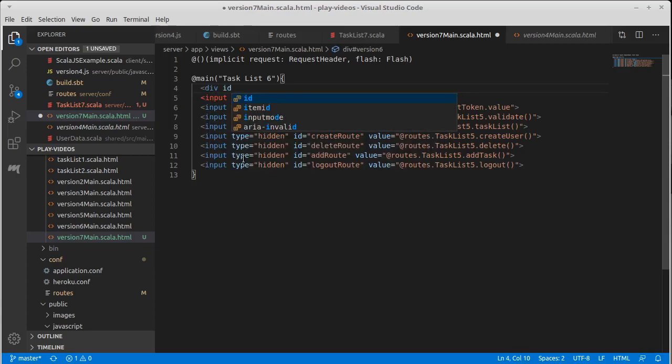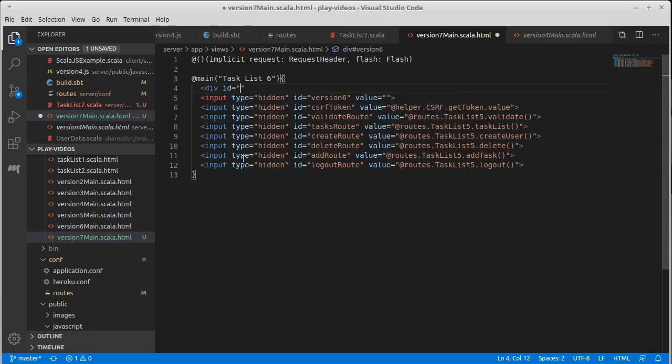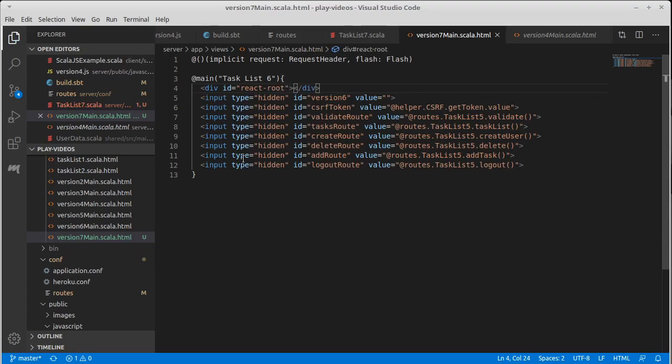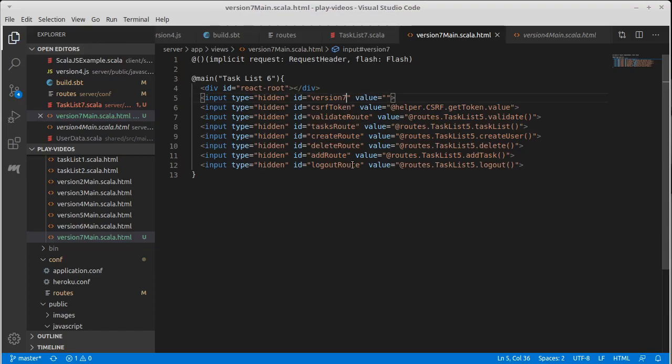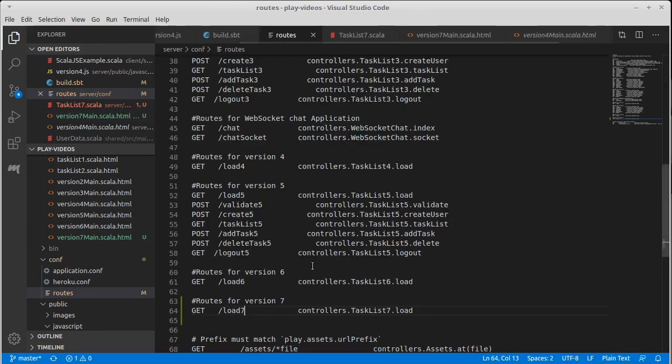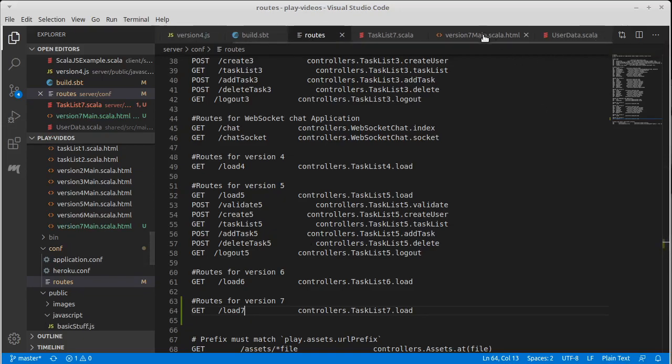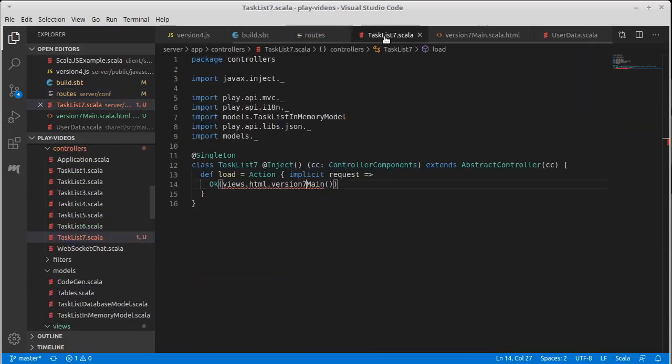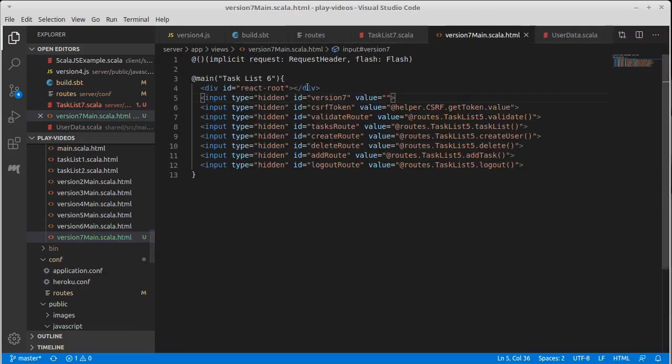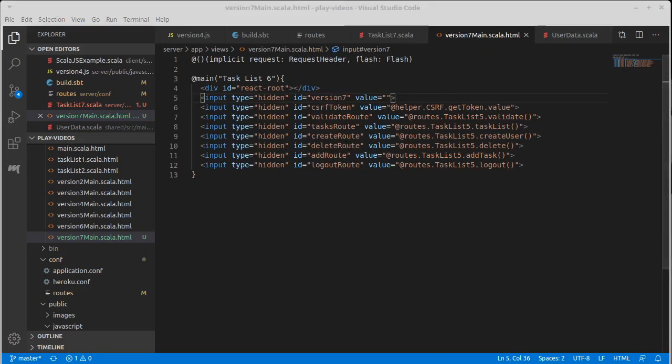It has an ID of react root. And I will have that say version 7. So we have a route that goes to a controller that has a main. That all seems to be happy.